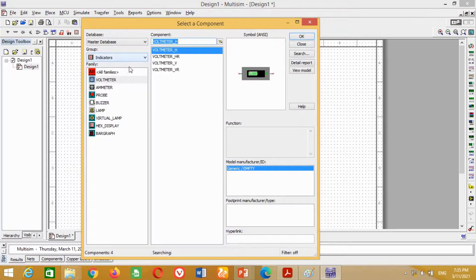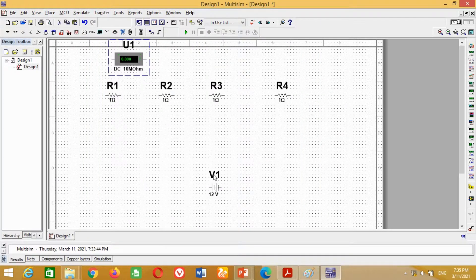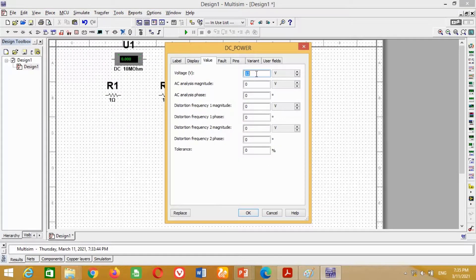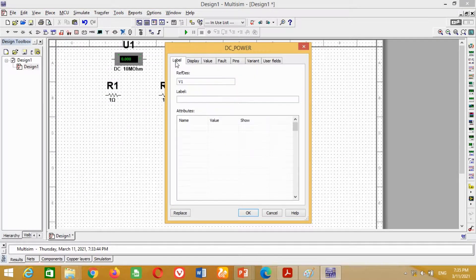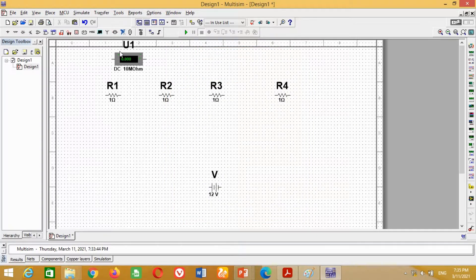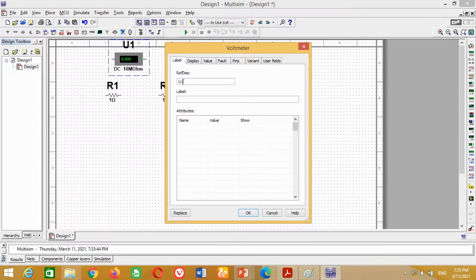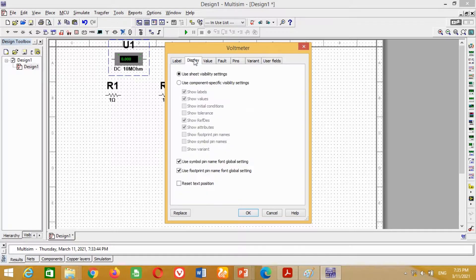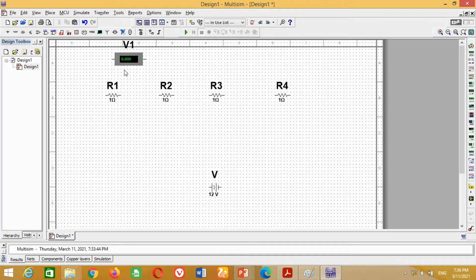Now double-click on this battery V1 and rename it to V only, to represent the total voltage. Now double-click on this voltmeter and in the Label section, write V1 to represent the voltage across resistor R1. Now go to Display, then click on Component Specific Visibility Setting, uncheck Show Values, and press OK.